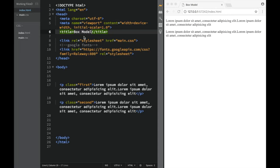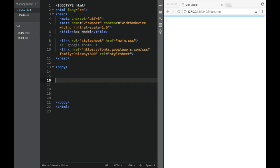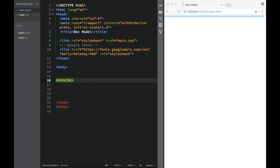The next thing we're going to cover is the box model in CSS. Since this is a very important topic with a lot to cover, this is going to be a longer video, so bear with me and we'll go step by step. Everything in CSS is actually a box — that's why it's called a box model.